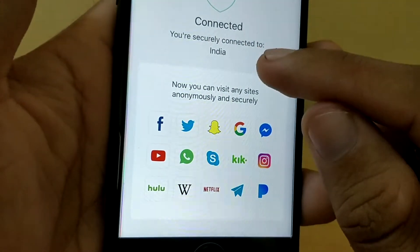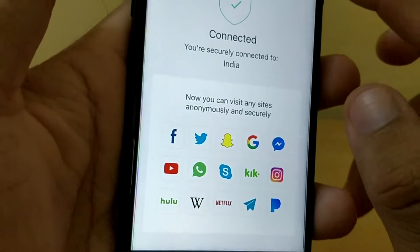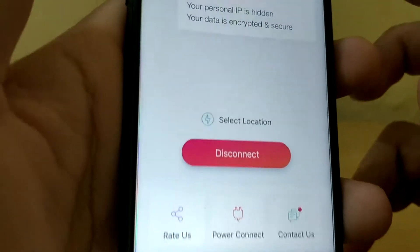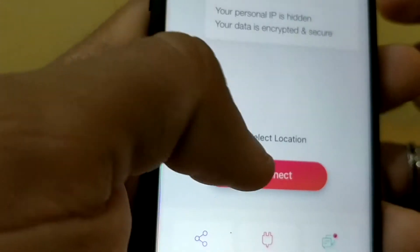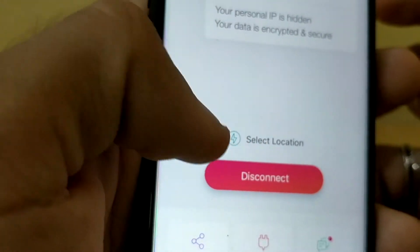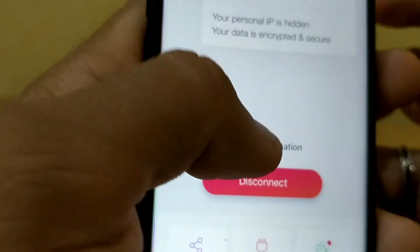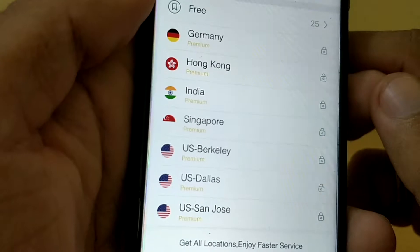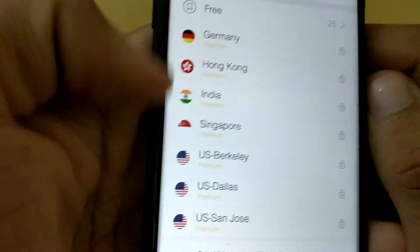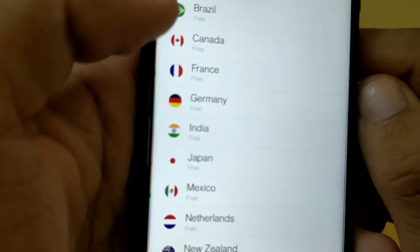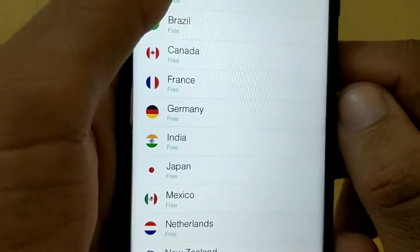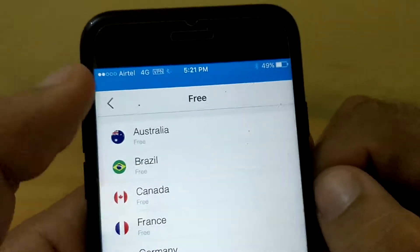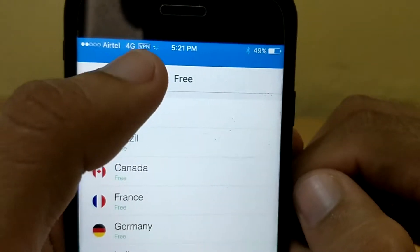You are securely connected to India. So I'm living in India, so it connected me to India. Now I can just select the location wherever I want to — just click here. These are premium options, just click free. You have this free option and you will get this VPN sign here.